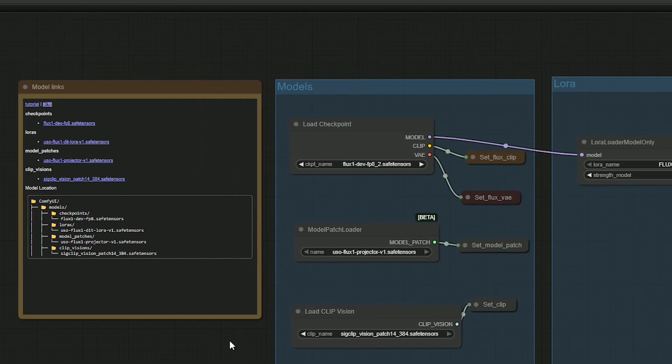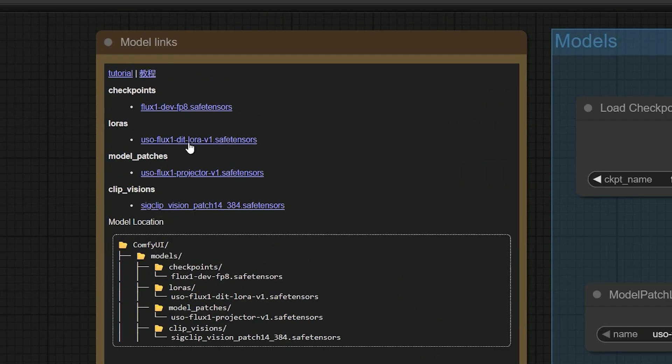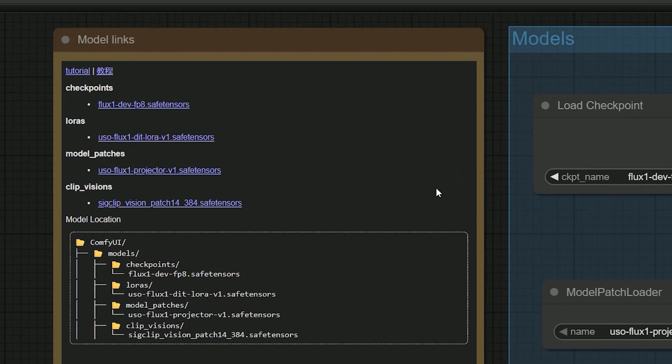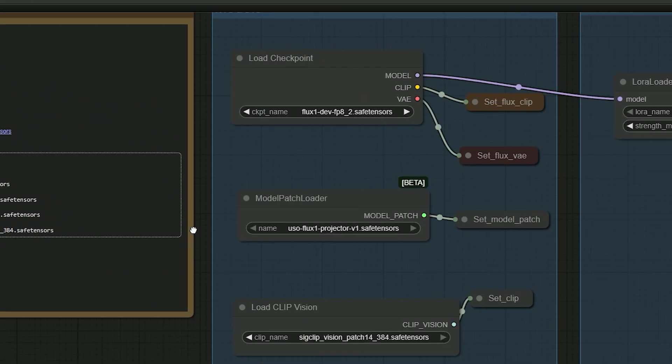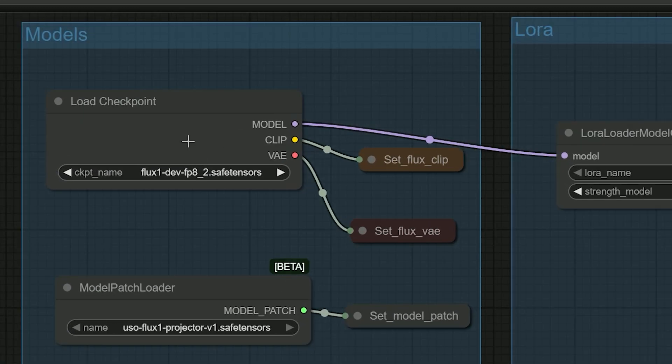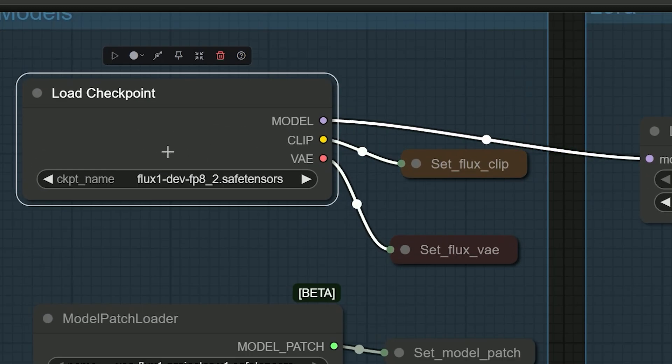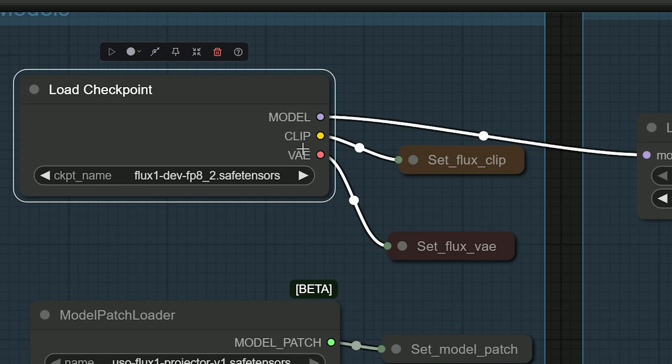To run this workflow you need four files. First, the Flux FP8 checkpoint - download it and put it in your checkpoint folder. Second, the LoRA file - save it in your LoRAs folder. Third, the model patch - put it in your Comfy UI's models model patch folder. And the last one is the CLIP Vision file - save it in your Comfy UI's models CLIP Vision folder. The Flux checkpoint here already includes CLIP and VAE so you don't need separate text encoder or VAE files.